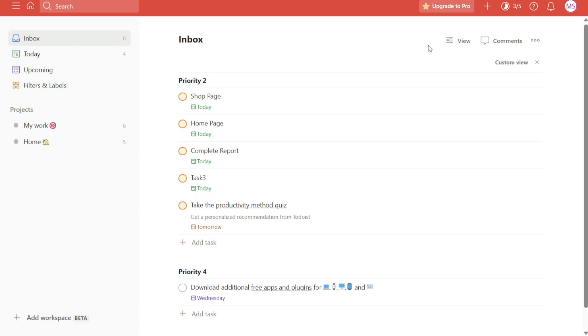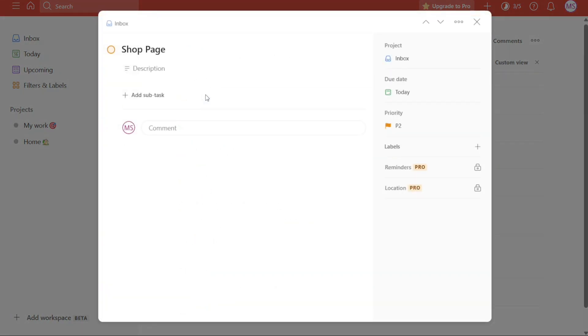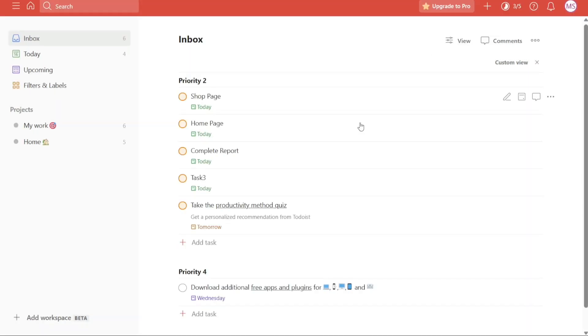The next tip is Zoom In and Out. A useful trick in Todoist is the ability to zoom in or out on the interface. If you find that you need to adjust the zoom level for better visibility or to fit more information on the screen, there is a simple shortcut that you can use.